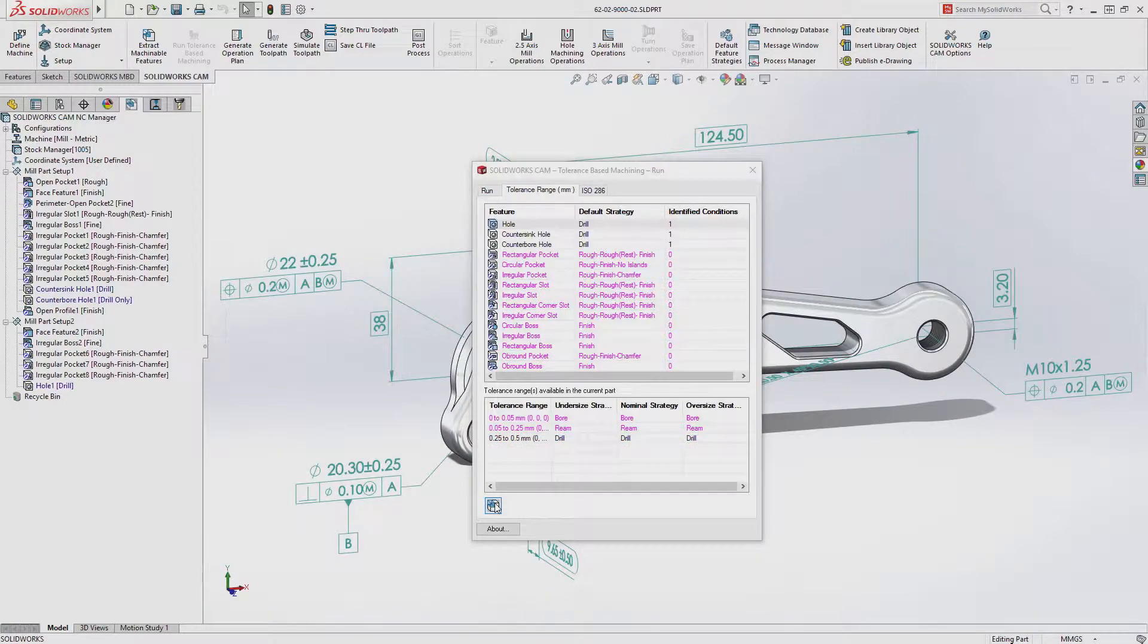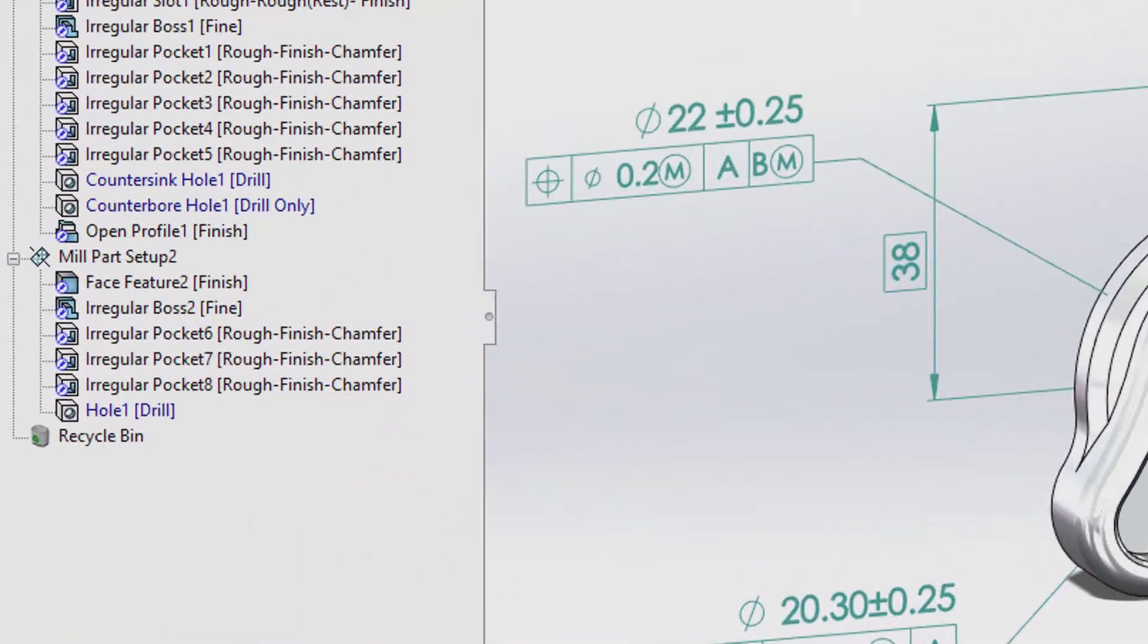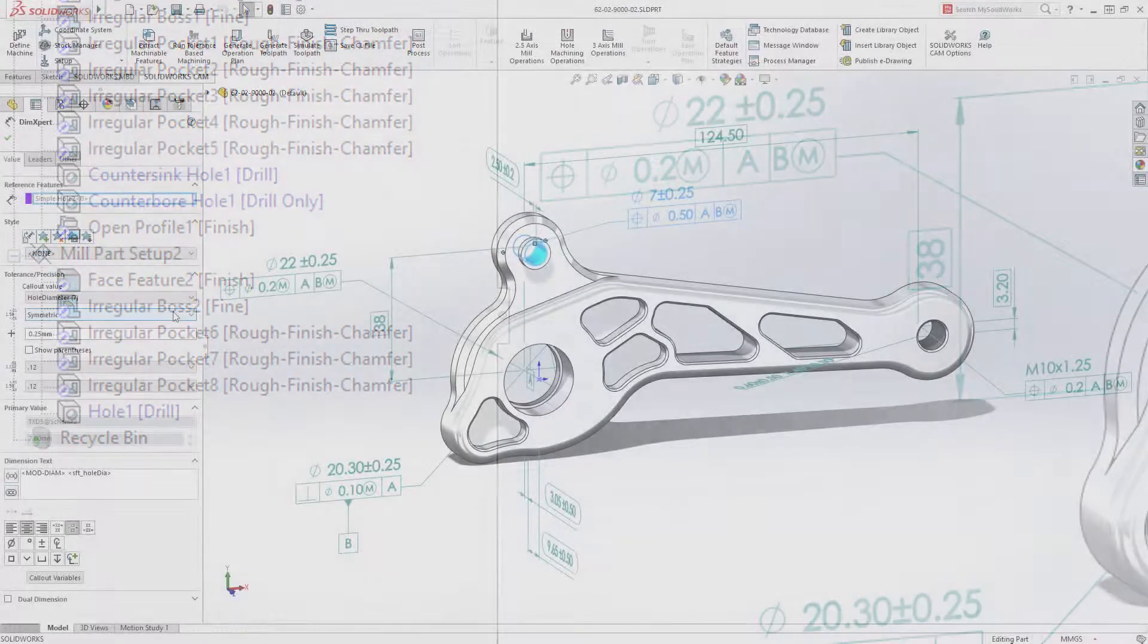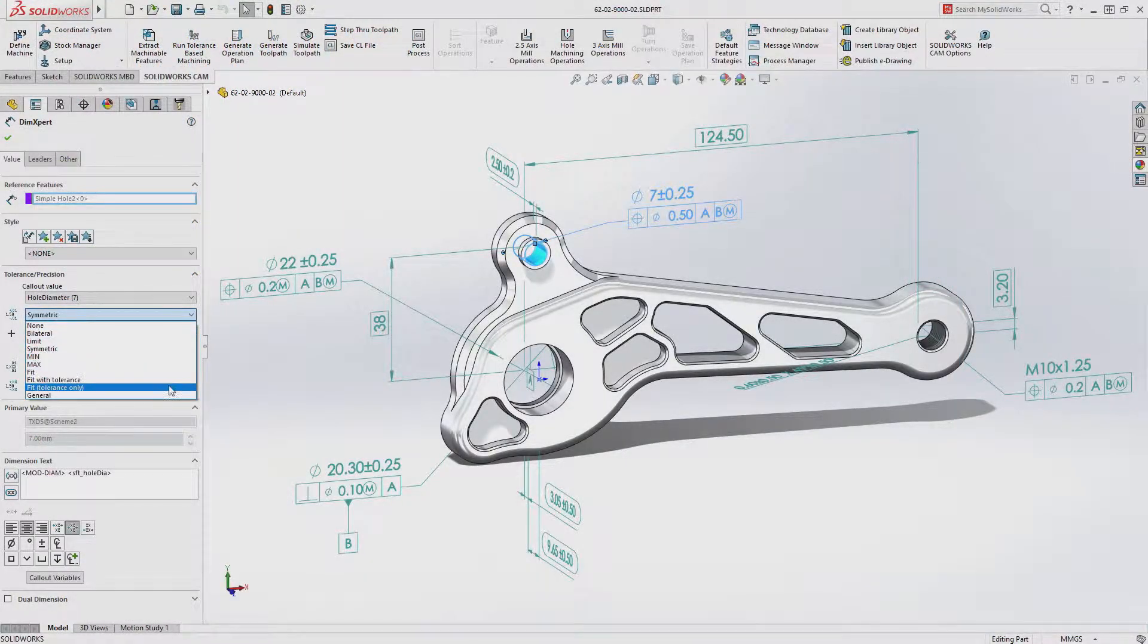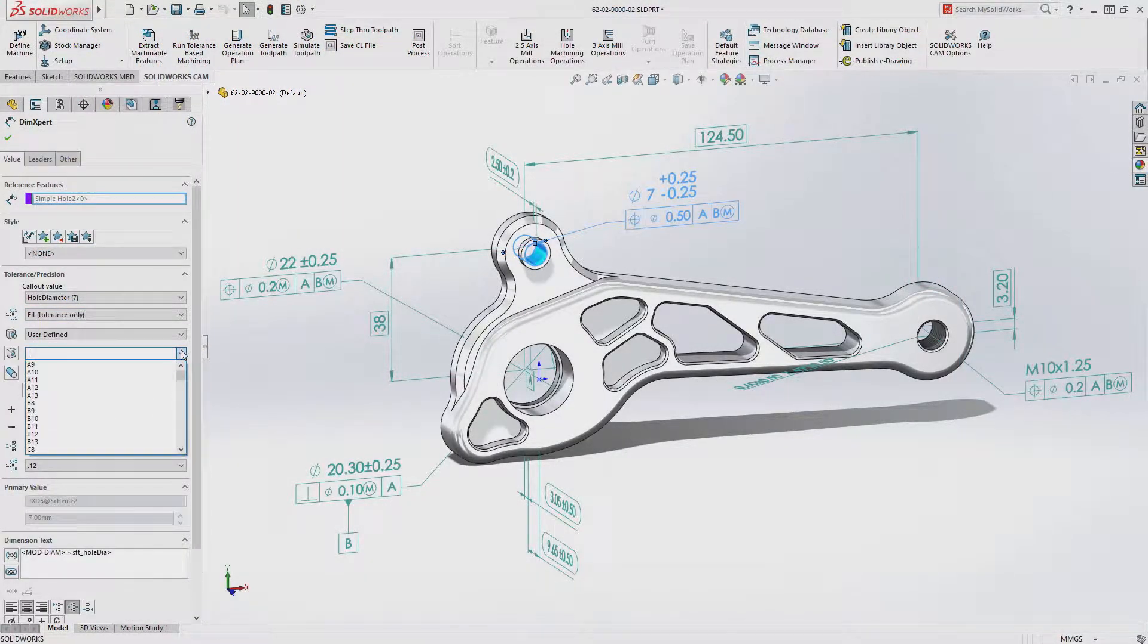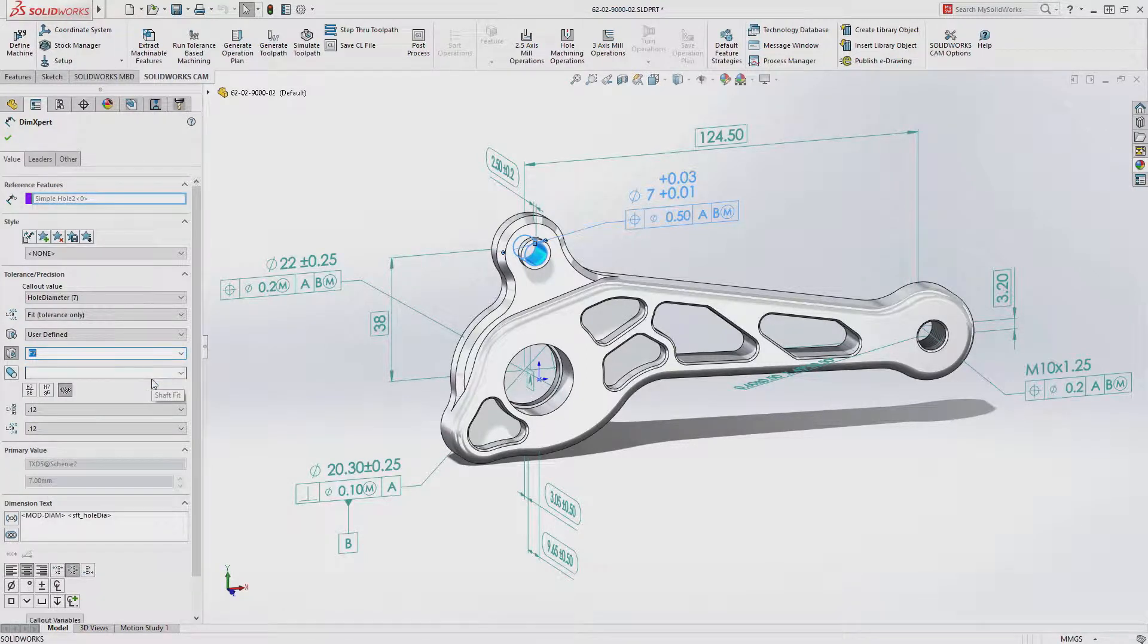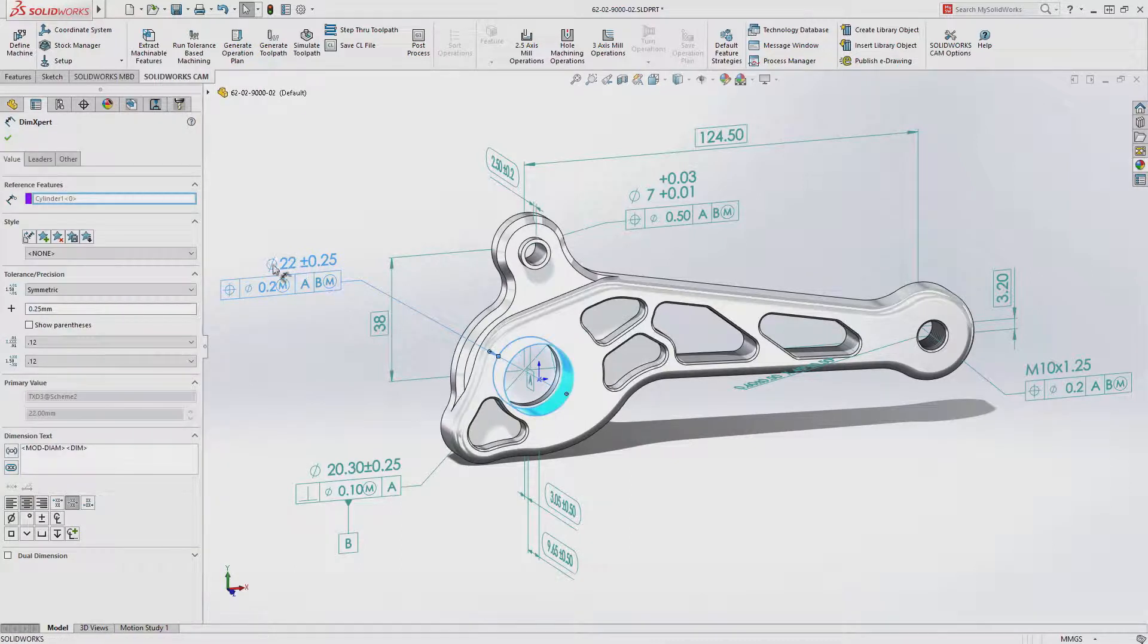SOLIDWORKS CAM automatically applies your preferred machining strategies to the part based on the tolerance scheme. If the tolerance specification of a feature changes, SOLIDWORKS CAM automatically updates the machining operations using predefined rules that match your manufacturing best practices.